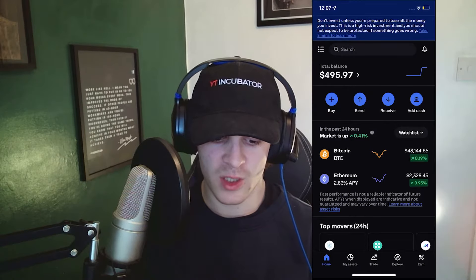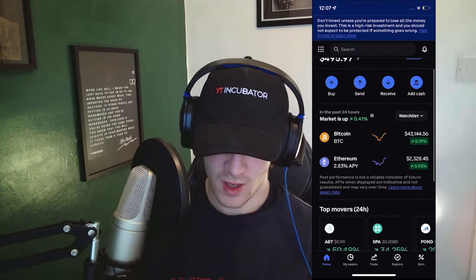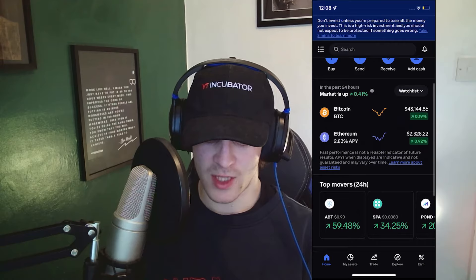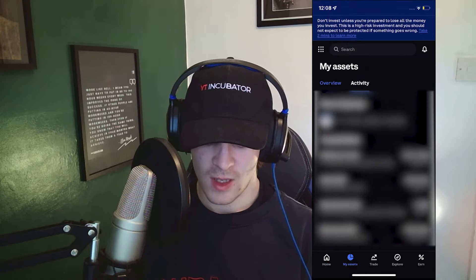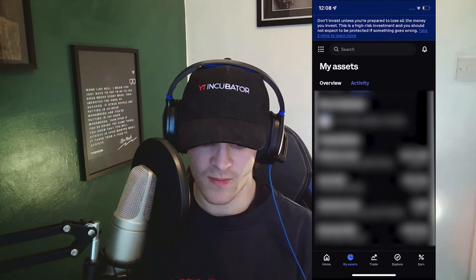Once we've logged into our account you're going to see our balance and all that kind of stuff. So you want to go down to where it says My Assets, and when you're in the My Assets section you can go across to the Activity section.